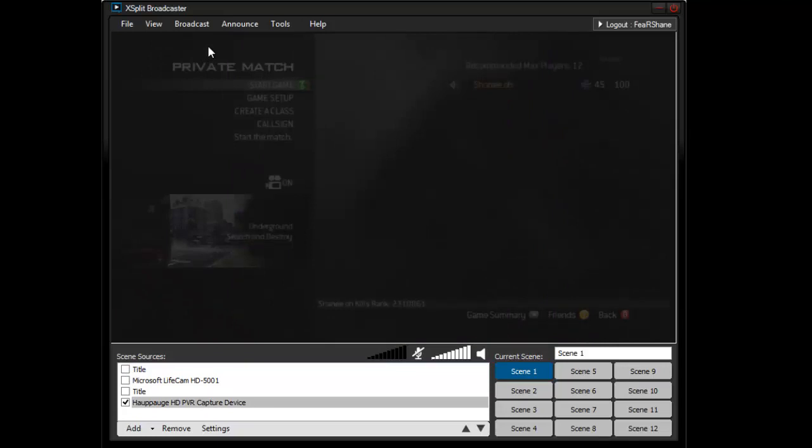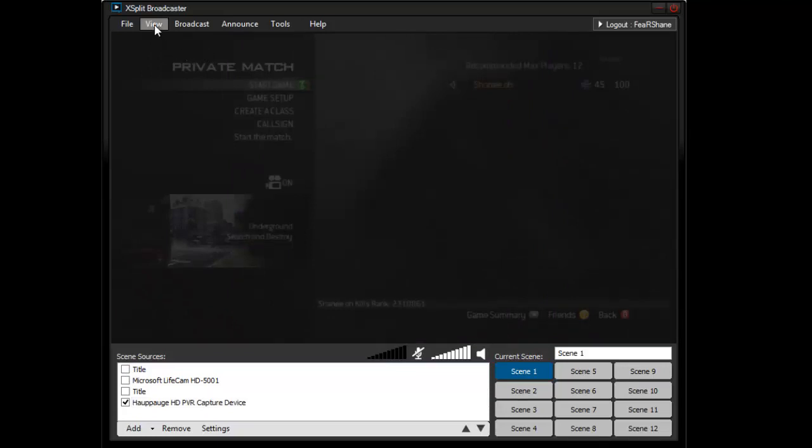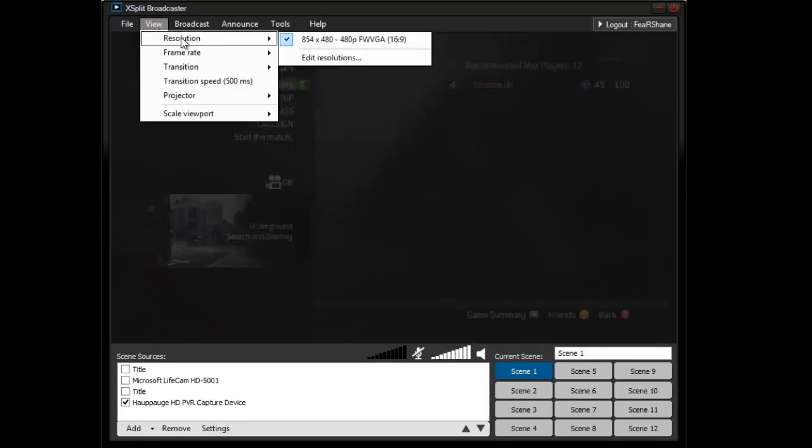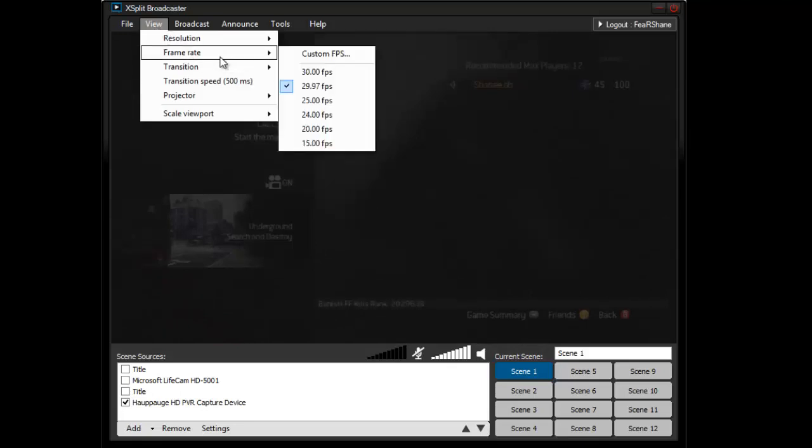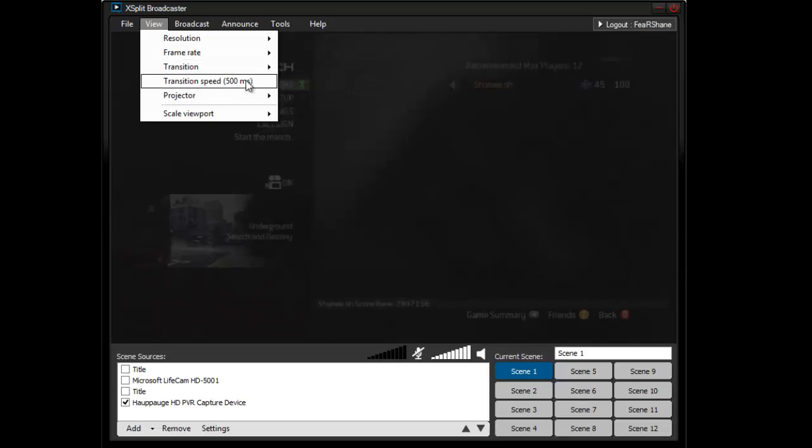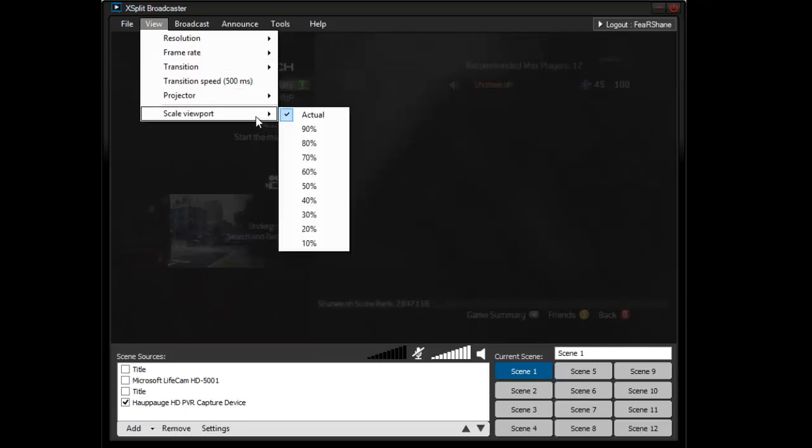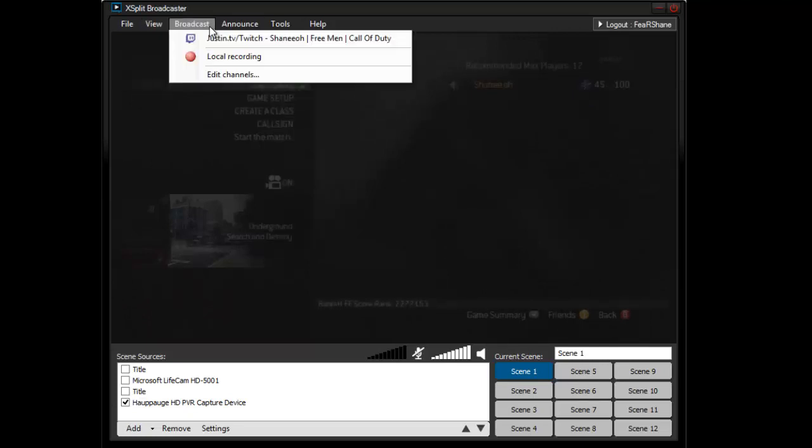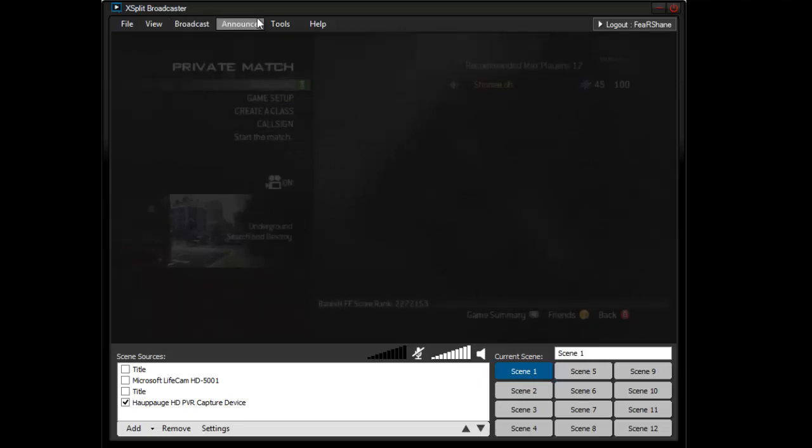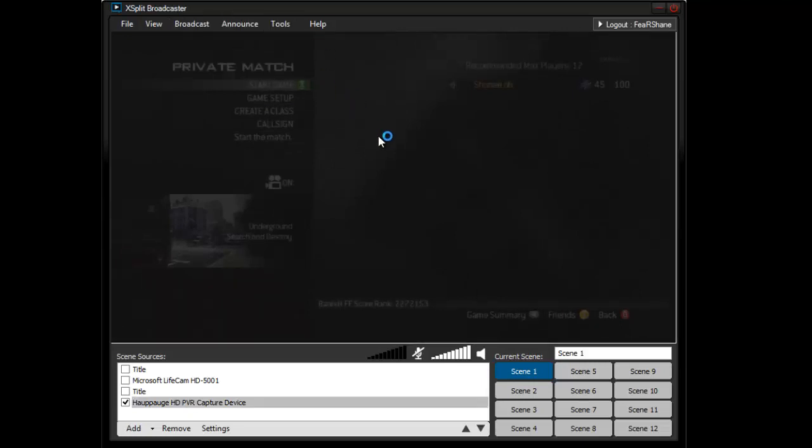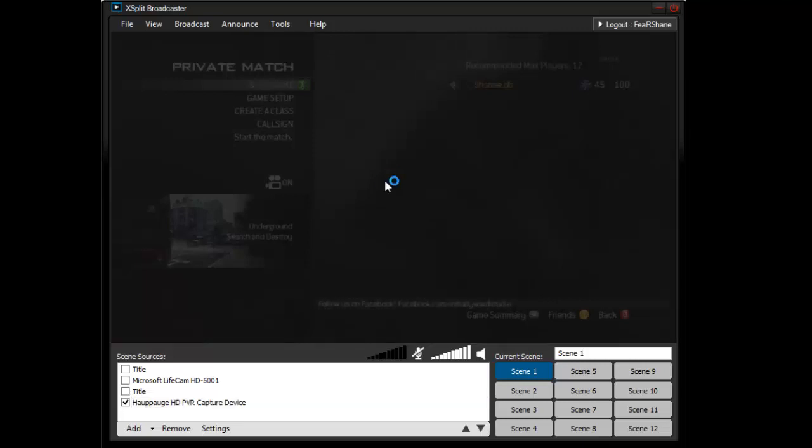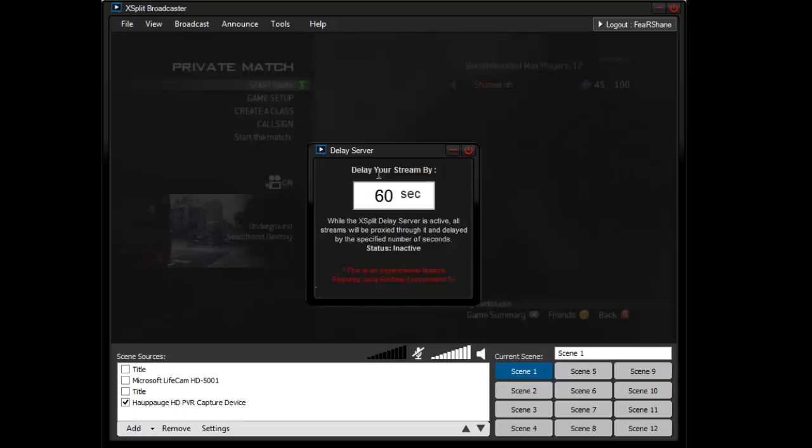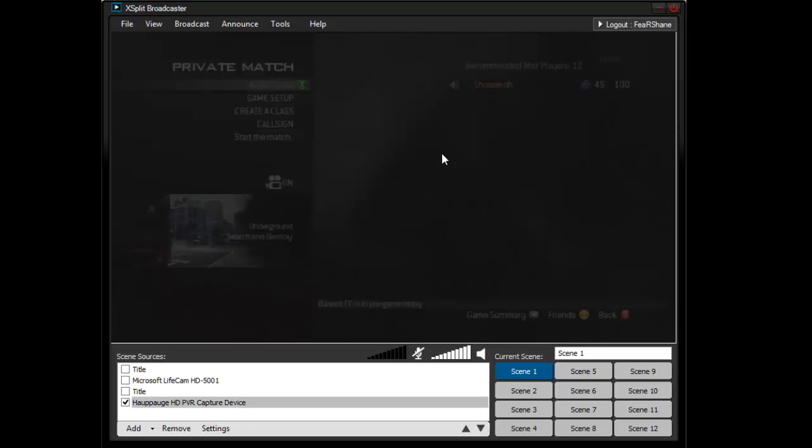If you guys are wondering what does XSplit Premium do, well I have it, and you could have your frame rate up to 30fps or custom, your projector you could have more projectors, you have stream delay, activate delay streamer, I could have a 60 second delay. So that's pretty swagoo.